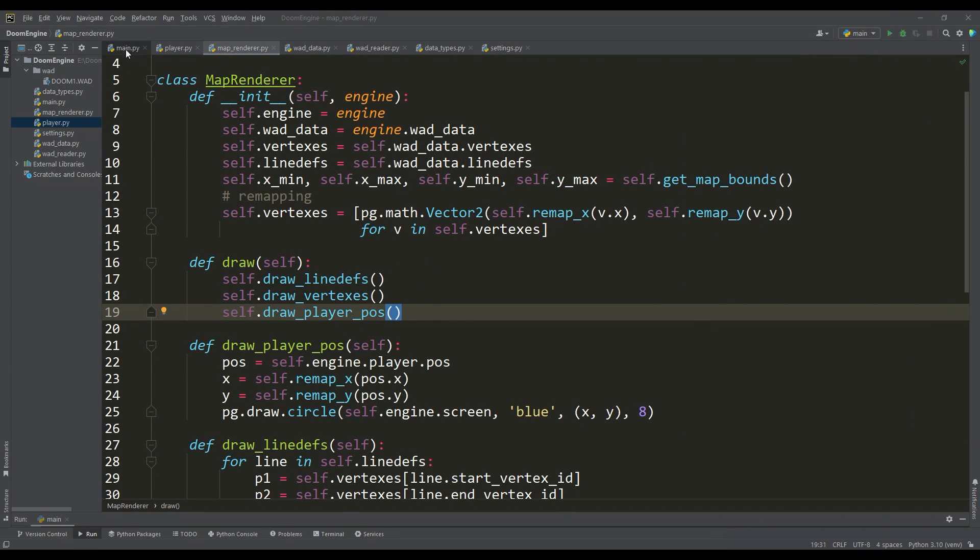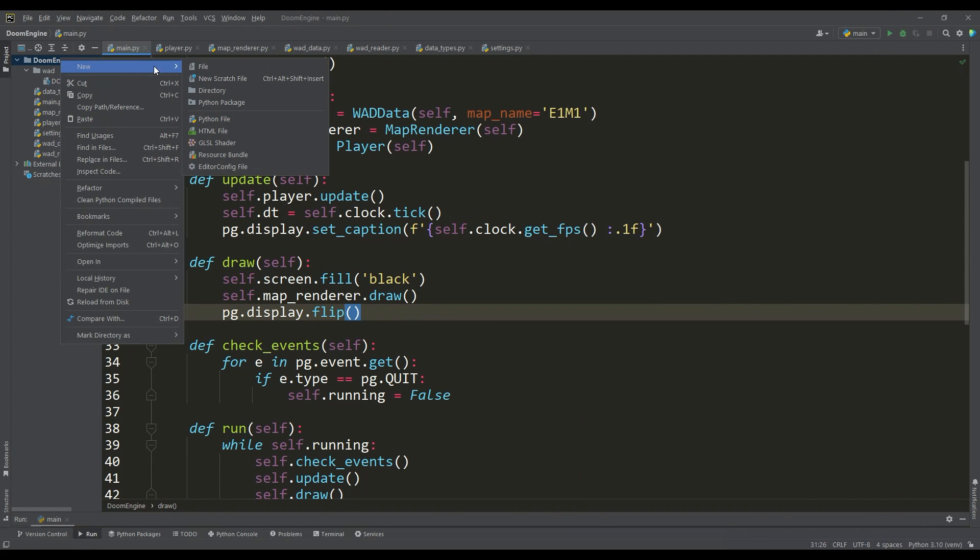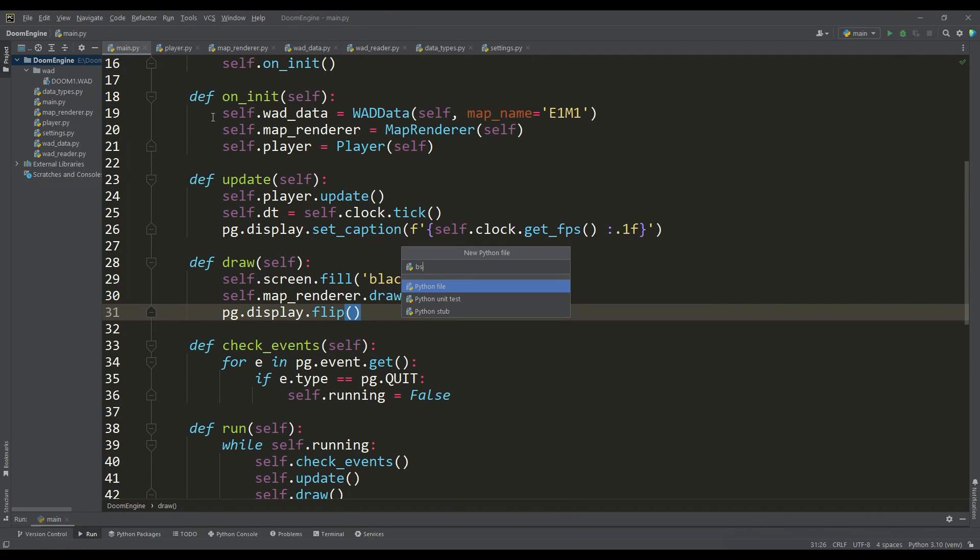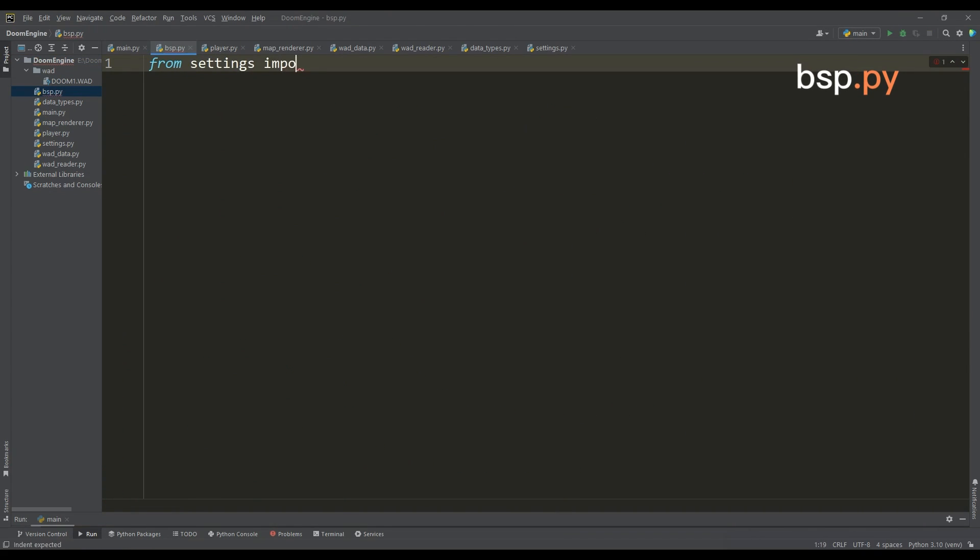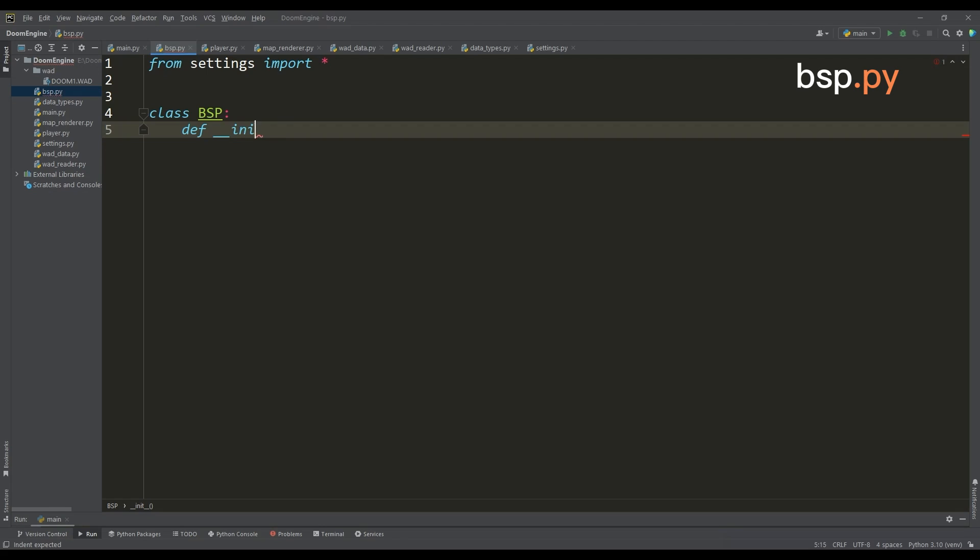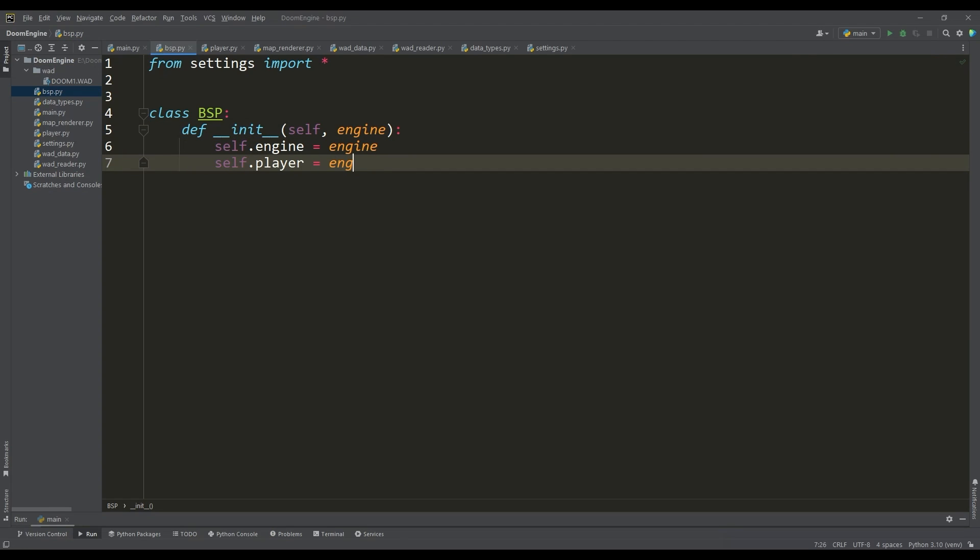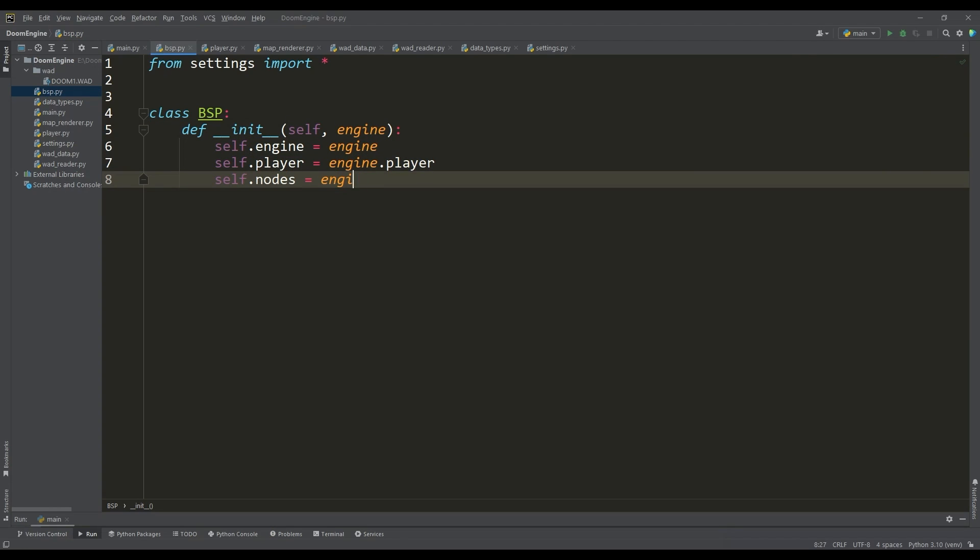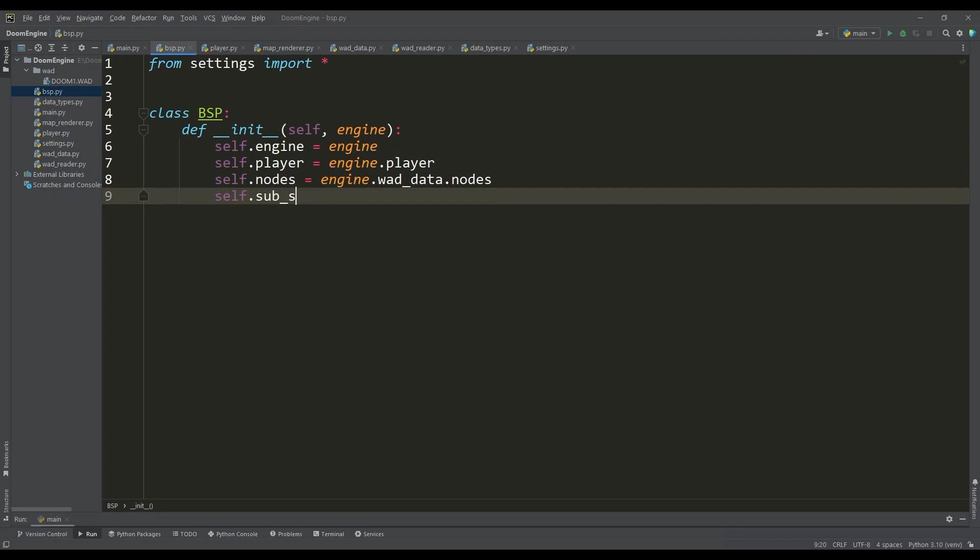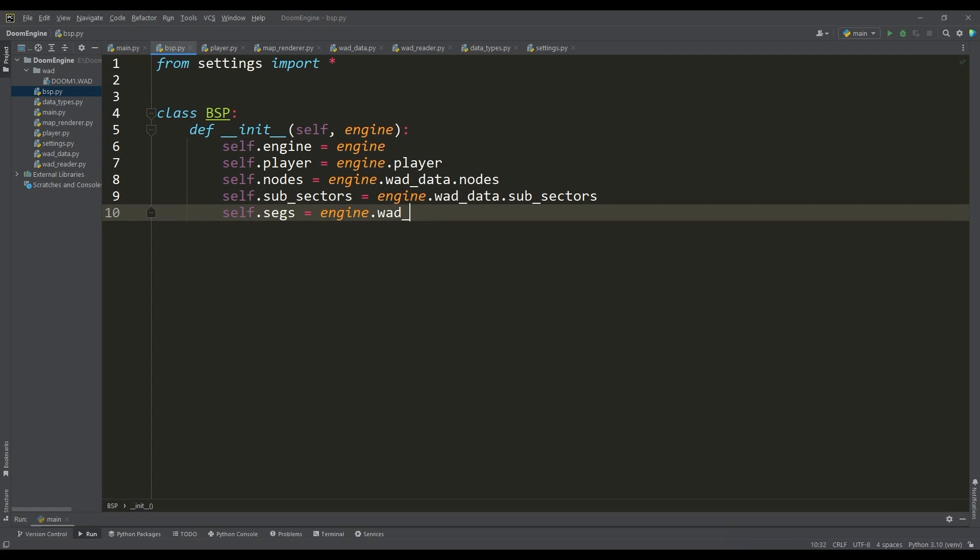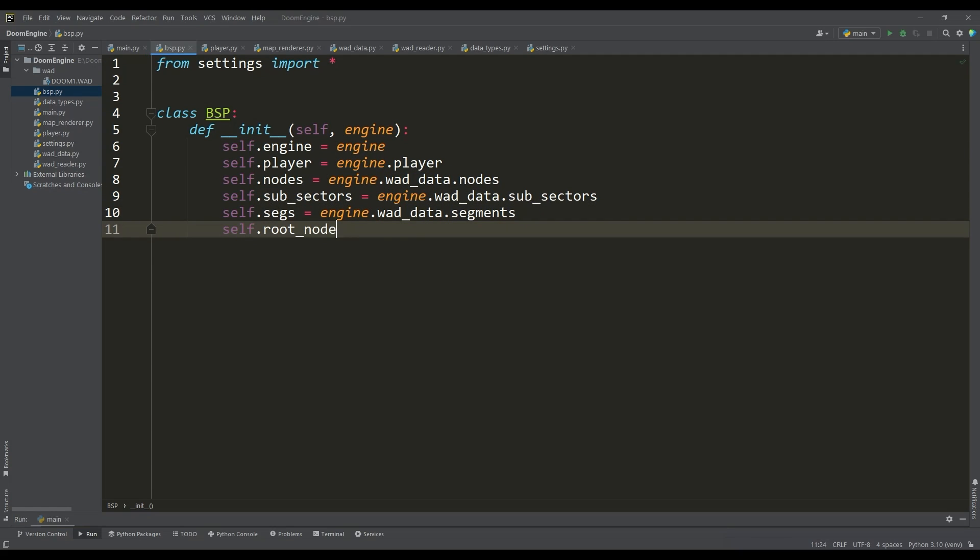Finally, we can move on to binary space partitioning. In this class, we will access the player, a list of nodes, subsectors, and segments. In DOOM, the root node ID in the list of nodes is the last node.